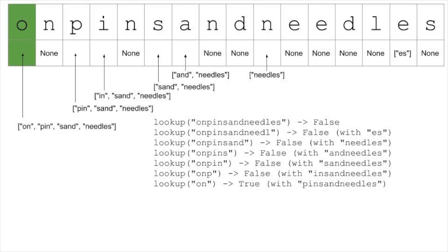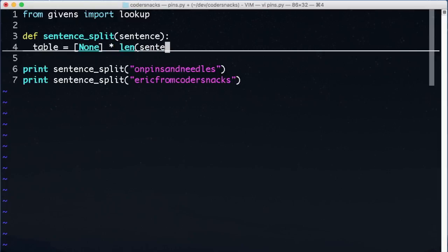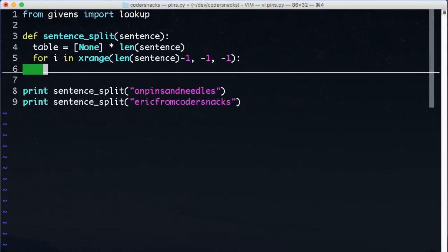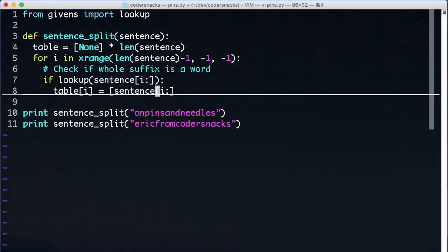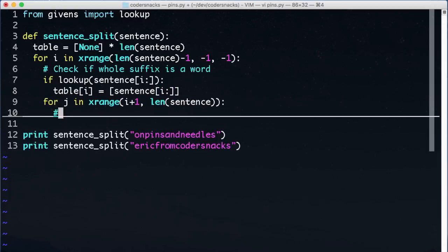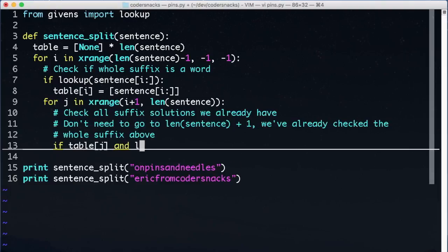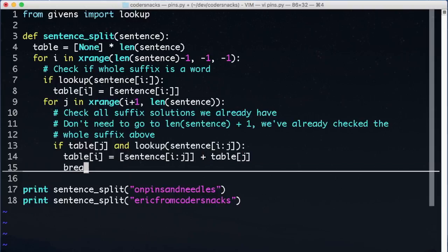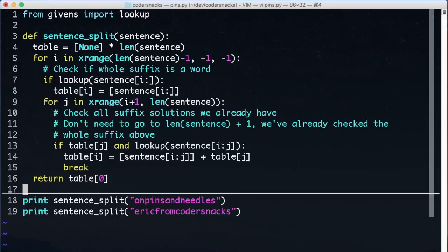Let's write the code to do this. We'll start by making our table as a list. Each entry represents the solution from the corresponding point in the string to the end, and we'll fill these with none. For each entry in the table, starting from the end and working towards the beginning, we'll do the following. We'll check if the suffix itself is a word, and if so, we'll put it in the table. If not, we'll start looking at prefixes of our suffix string, and see if we already have an entry in our table, and if the prefix is a word. If so, we put that into our table. We only need one, so we can break at that point. At the end, we return the answer in our table for the suffix that is the entire string.